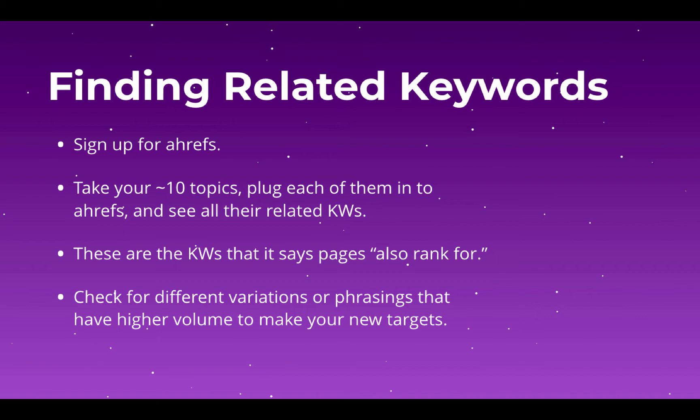So we'll hop in. I'll show you how to do all this in a second, but basically what we're going to do is take those initial 10 topics or so. We're going to plug them each into Ahrefs and see all of the keywords related to them that we might want to go after, and then we're going to take those and drop them into our spreadsheet to start building our list of potential topics. Let's go do that now.